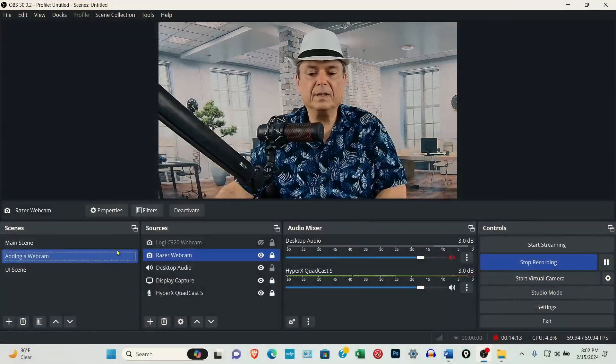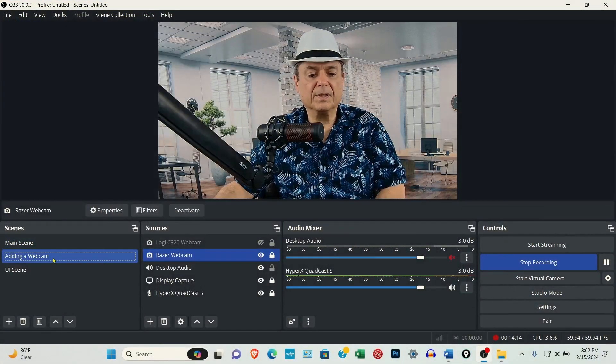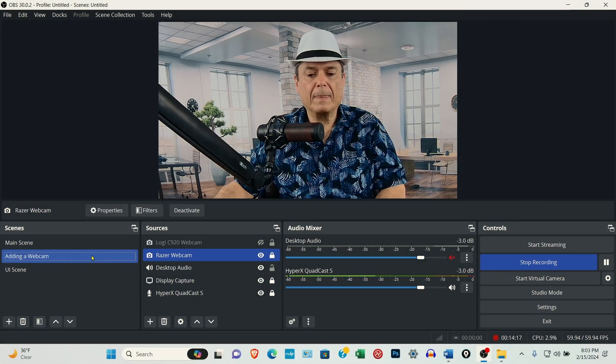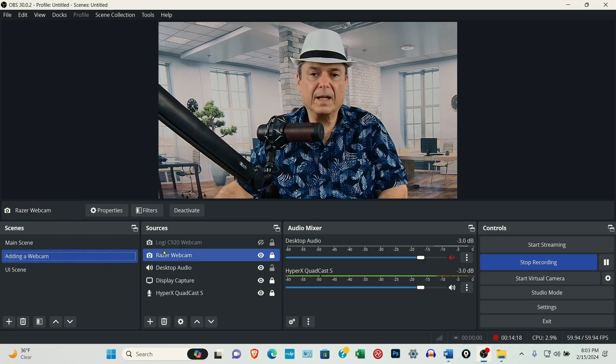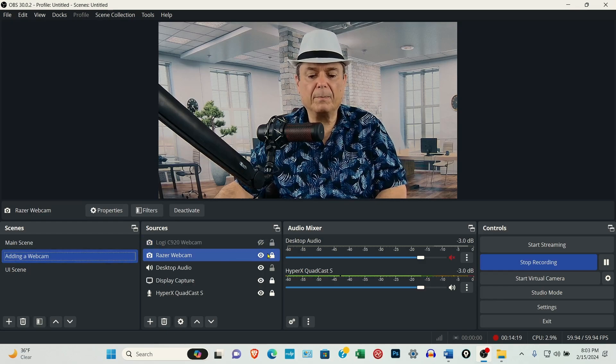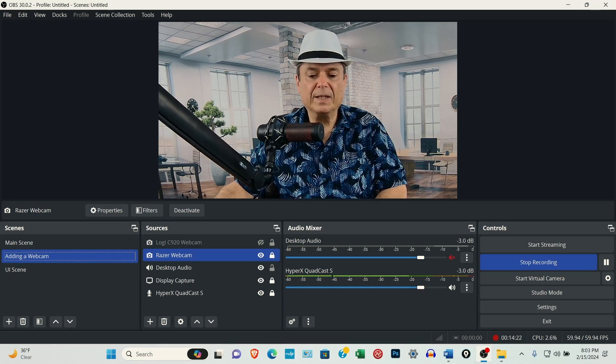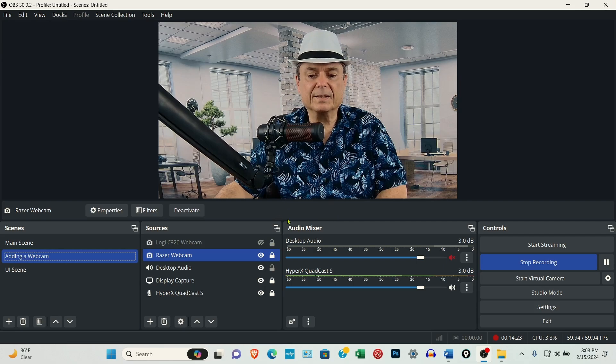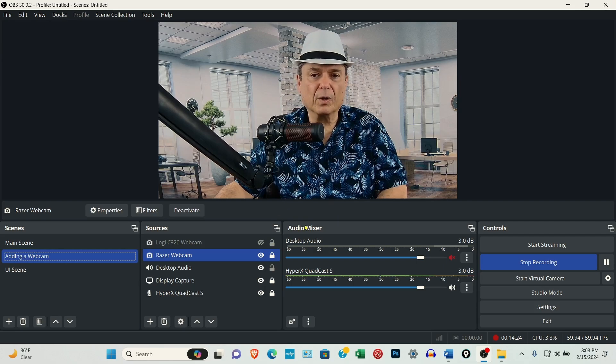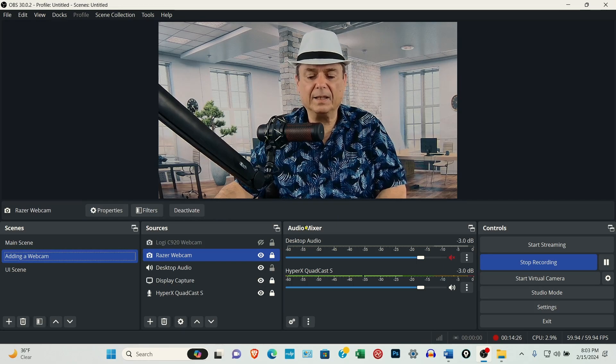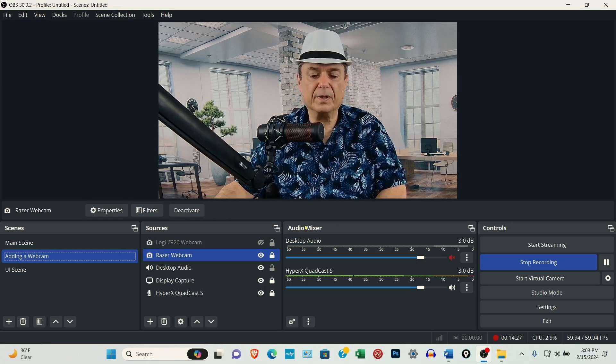So I could just copy and paste this into this adding a webcam scene. But I would have to come up here and then resize it so it's smaller and not blocking the entire screen.